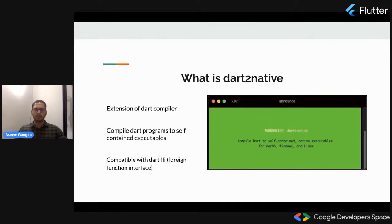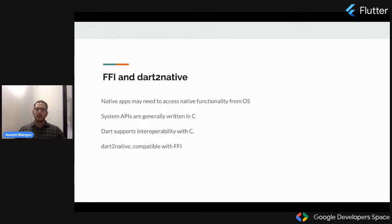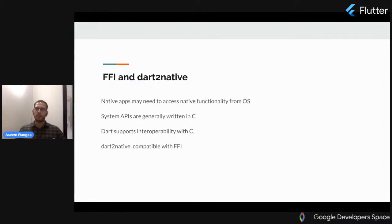Let's talk about what compatibility with DART FFI means. All your native functionality and operating system libraries are written in C. All the core system libraries of any operating system are in C. If your application — in our case DART — has to access native functionality from the operating system's C libraries, using dart2native and FFI you can access system libraries, talk with C libraries, send and receive responses from those system libraries, and use the output in your command line interfaces.